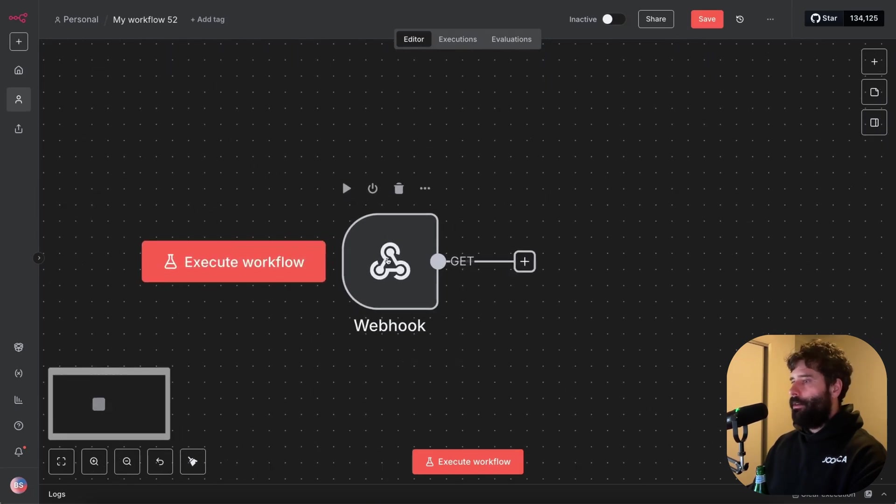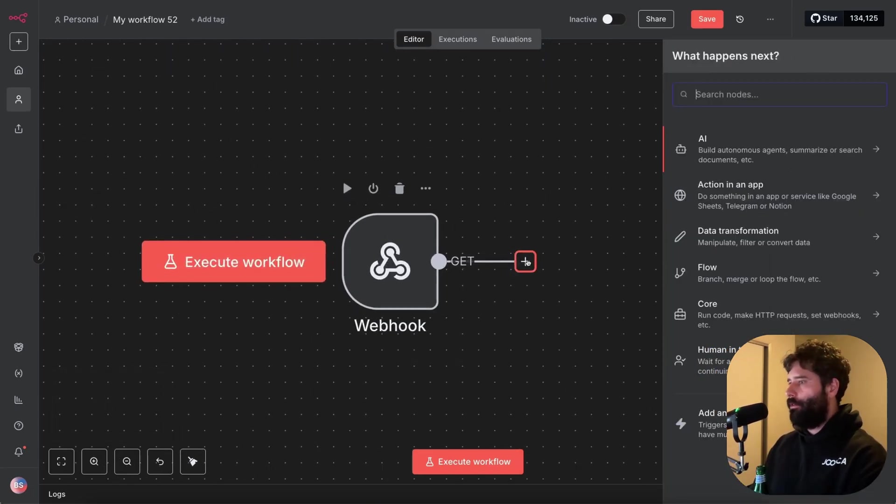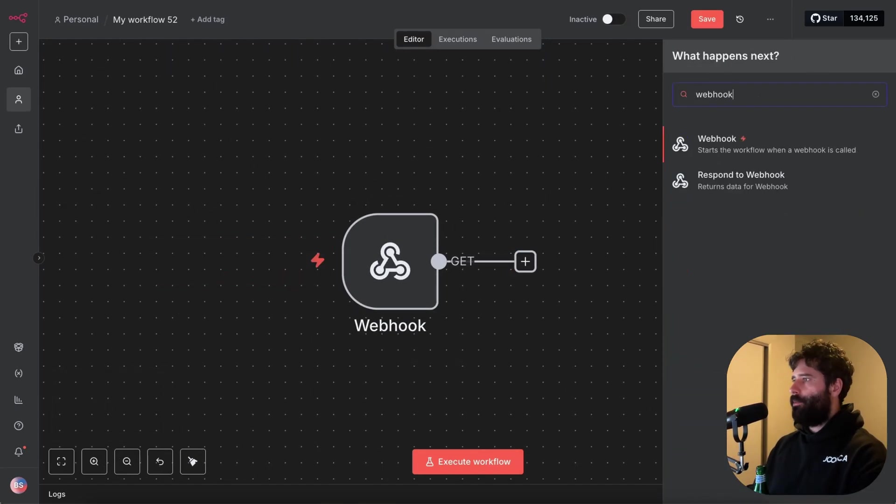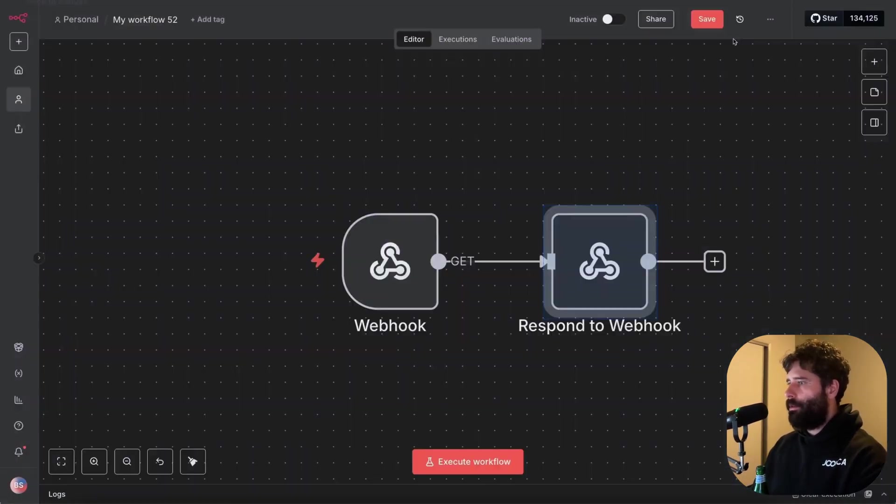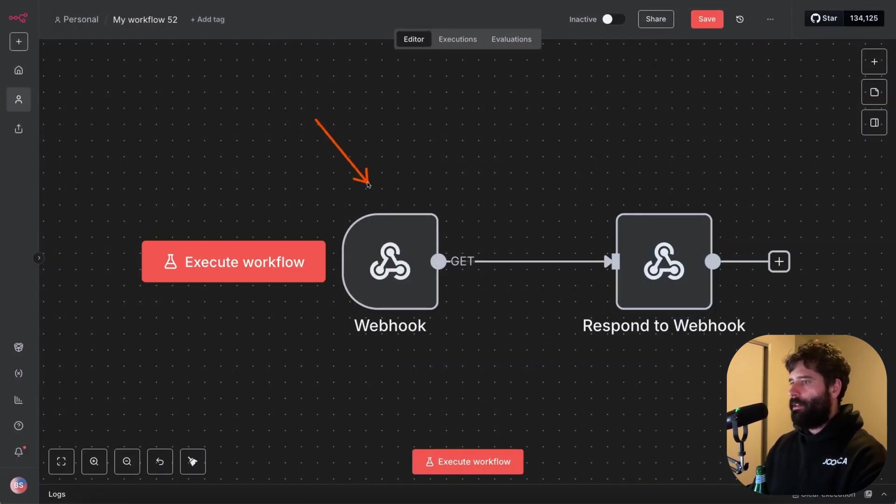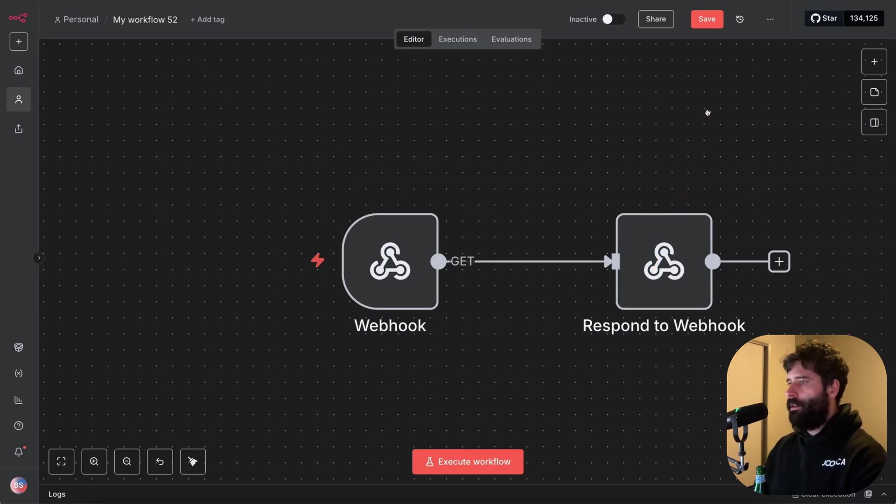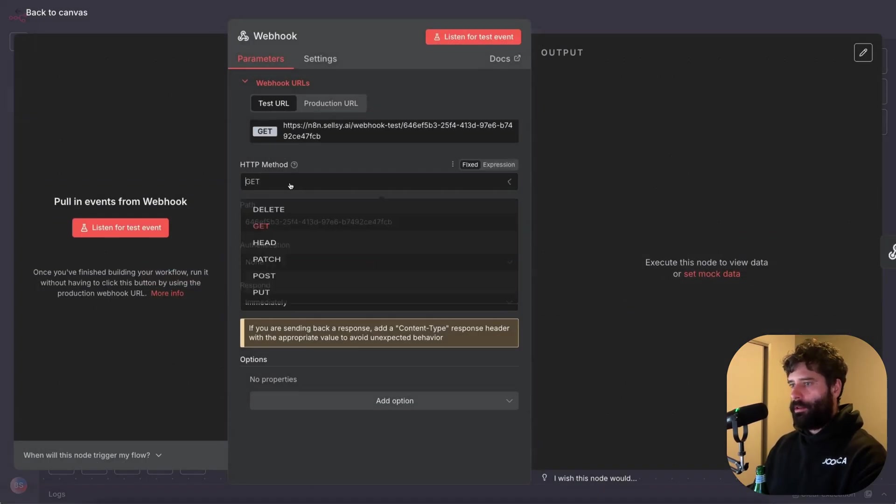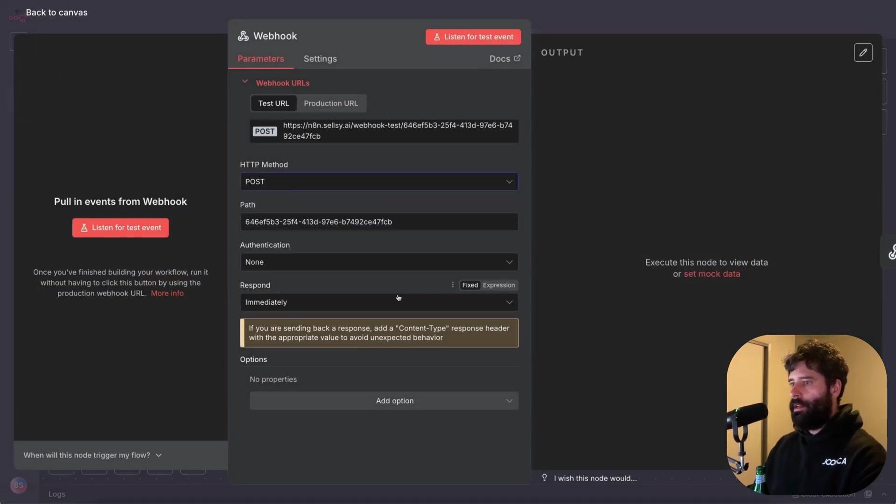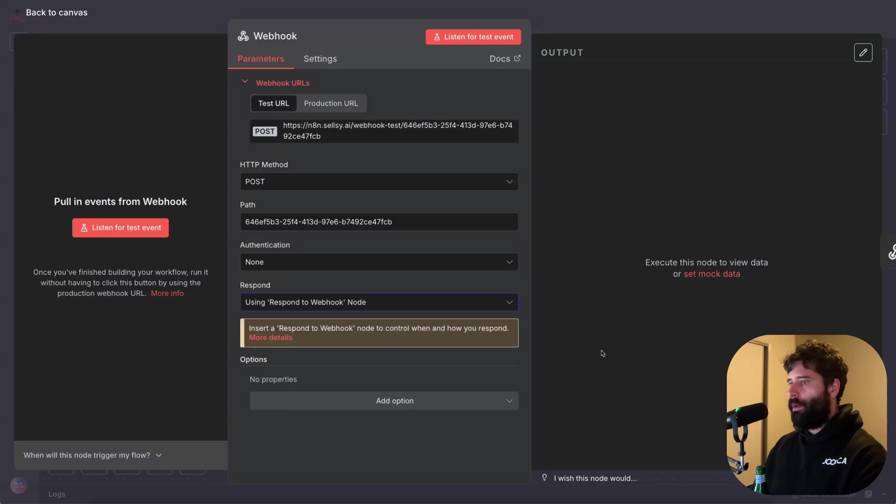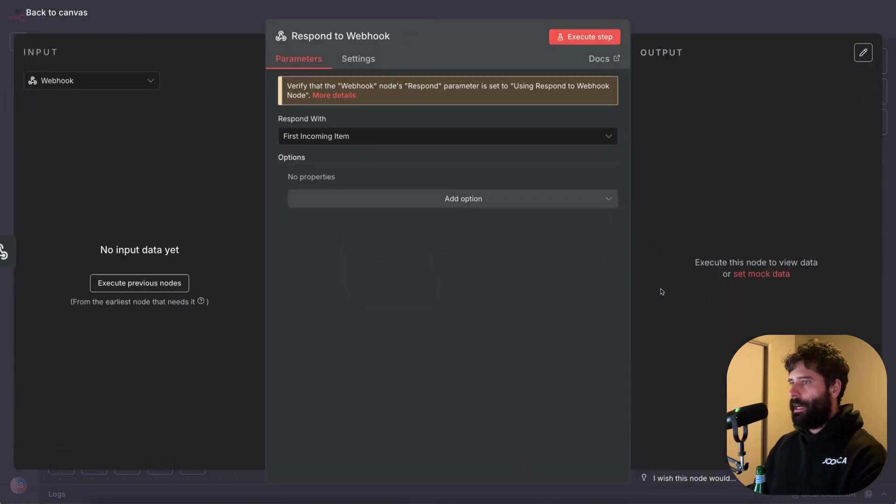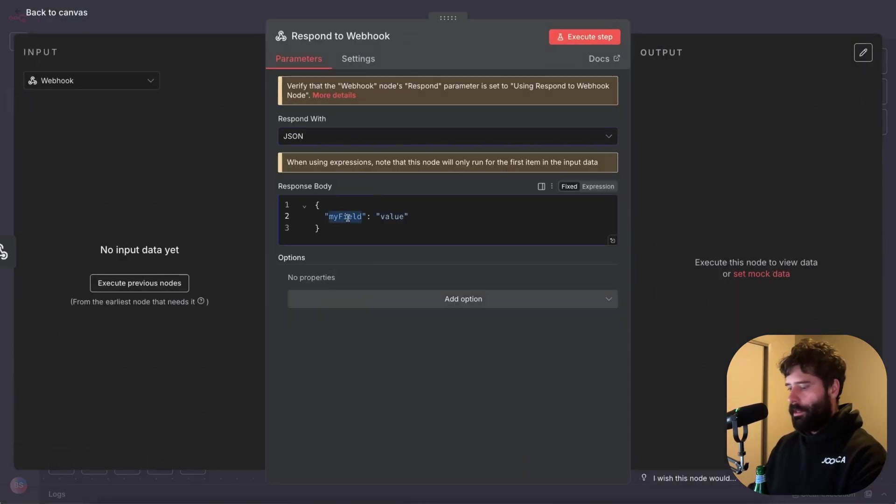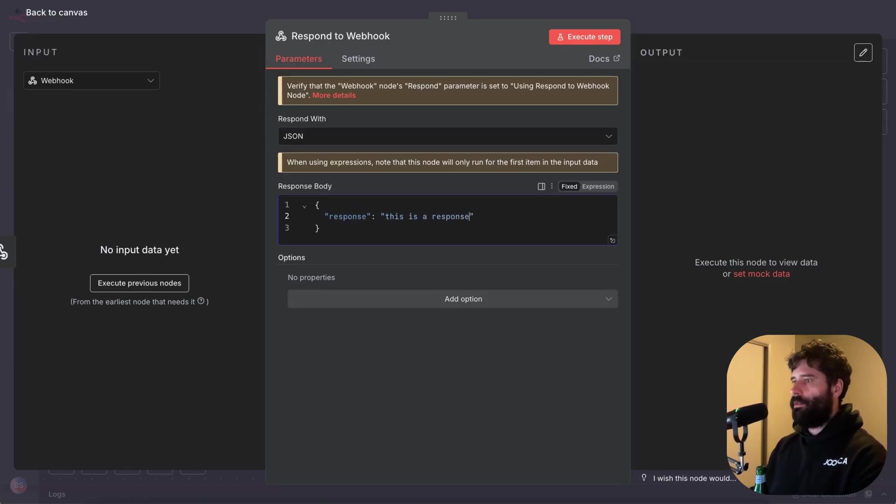For now, I just wanna test out that I can contact this workflow from an external source. So I'm just gonna be using a respond to webhook. Let's configure this to actually work. I'm gonna go to a post request, respond using the webhook node. I want my response to be a JSON, and I wanna have response as my key, and a value is just gonna be, this is a response.